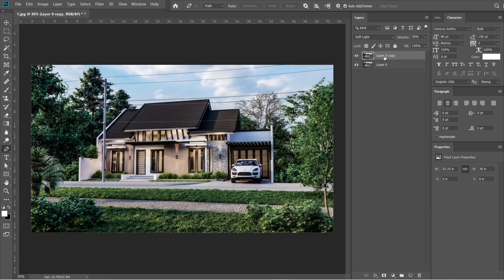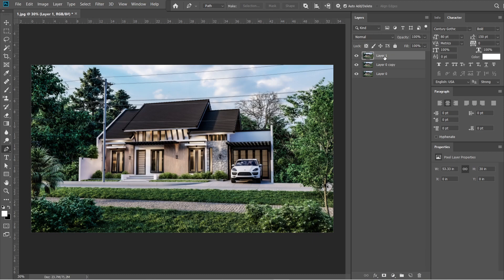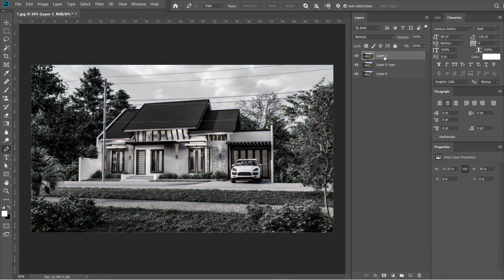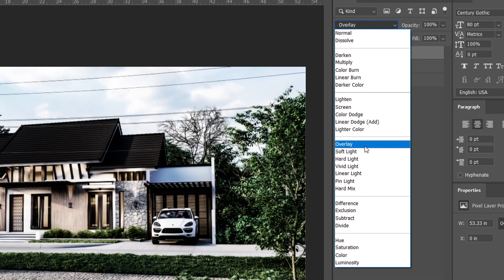After the Gaussian blur, let's add the high pass effect. Press Ctrl Shift Alt E. A layer 1 should appear above layer 0 copy. Then press Ctrl Shift U. The layer 1 should turn black and white. Change the normal setting into overlay and set the opacity to 25%.